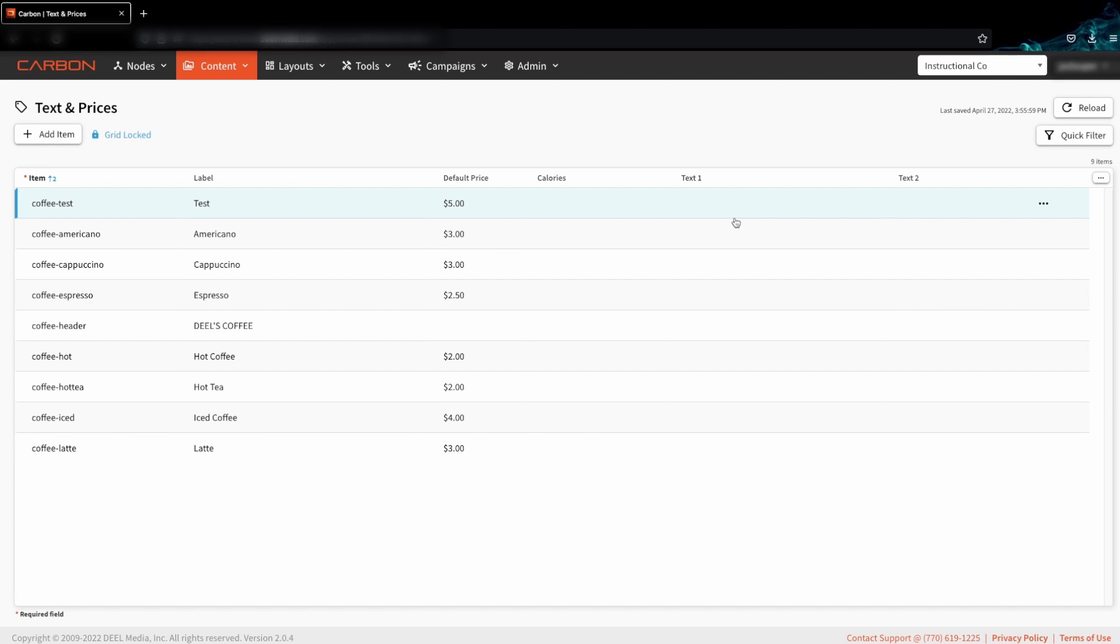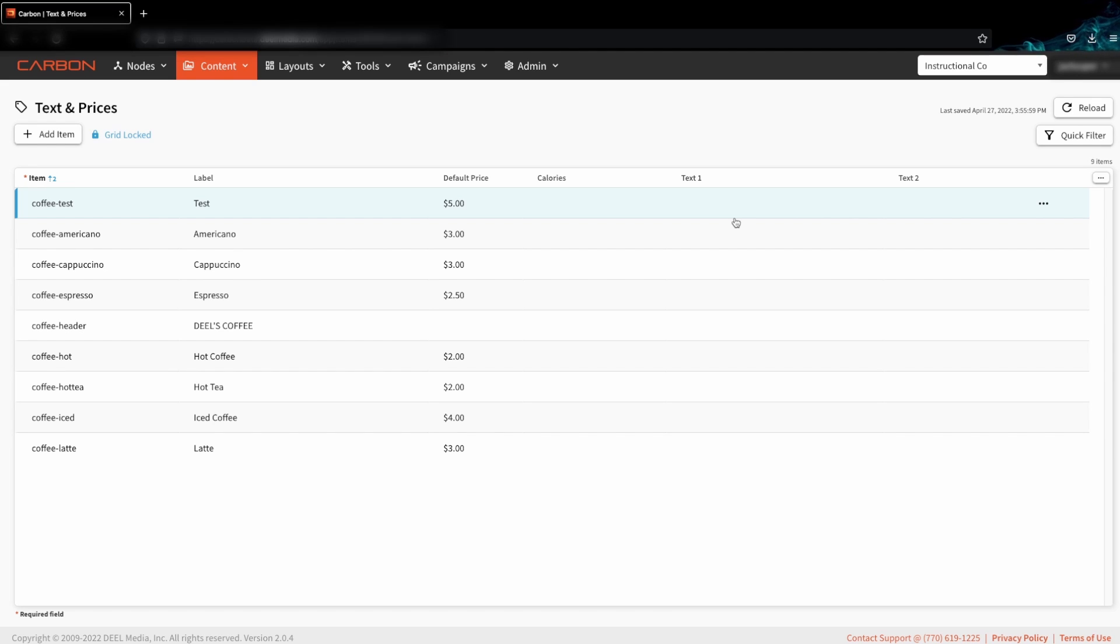The values that we have entered will now be the default values whenever we use these items in a node. Values can be changed specifically for a single node on the node level.